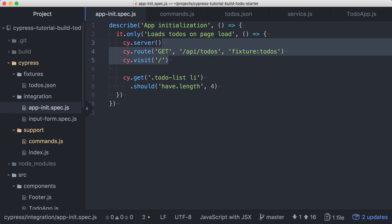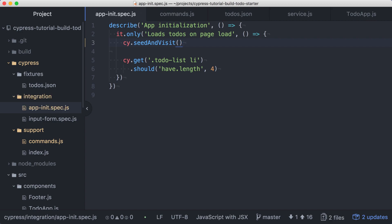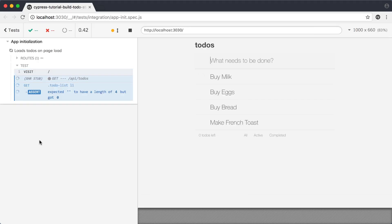Back in our test, we can remove those three separate commands and replace them with a call to our newly created cy.seedAndVisit command. And that's all it takes to create and use a custom command in Cypress. We'll save the spec file, and we can verify that our test still runs and passes after our refactoring.